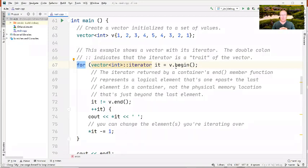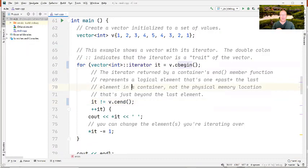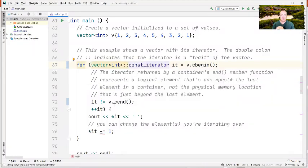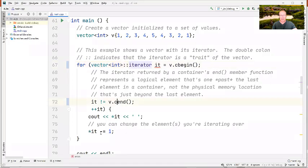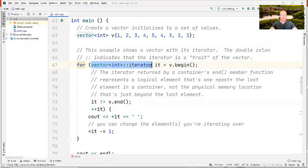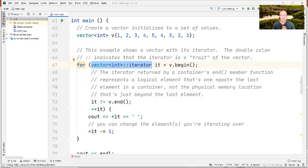If we change to cbegin() and cend(), we'd need to declare a const_iterator — otherwise the compiler complains that you can't assign a const vector's begin() to a non-const iterator, because that would allow modifying the const vector. If I declare it as auto instead, it will still be a const iterator. Using auto is a bit more concise and less carpal-tunnel-inducing, and it uses C++ type deduction.